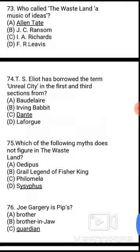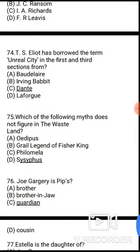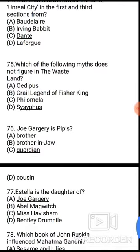Question 74: T.S. Eliot borrowed the term 'Unreal City' in the first and third sections from — the correct answer is option C, Dante. Question 75: Which of the following myths does not figure in The Waste Land? The correct answer is option D, Sisyphus.